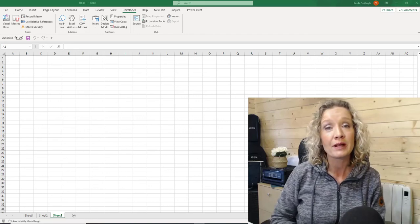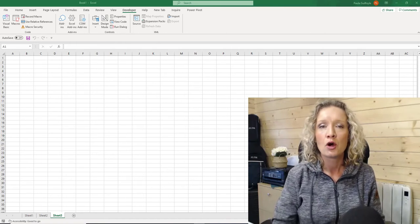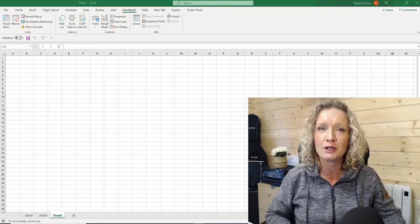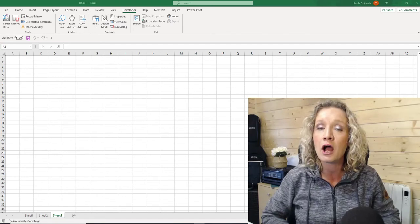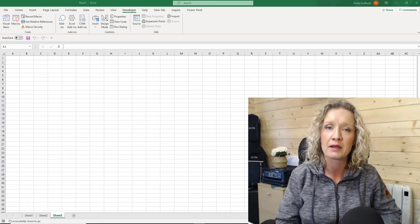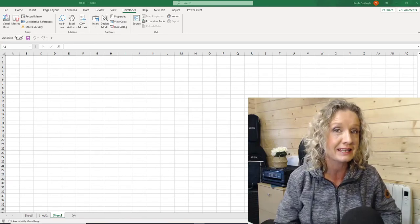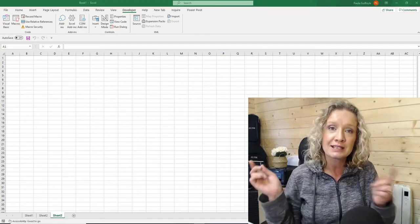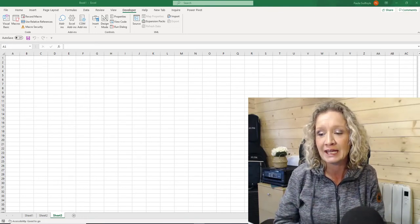Hey everybody, it's Paula here from the XL Club and welcome to another XL video. What we're going to look at in today's video is the use of hidden sheets and we're also going to look at the use of very hidden sheets. Hidden sheets are a common feature but very hidden sheets are not something that everybody knows about. So let's hop over to Excel and take a quick look at hidden and very hidden sheets.